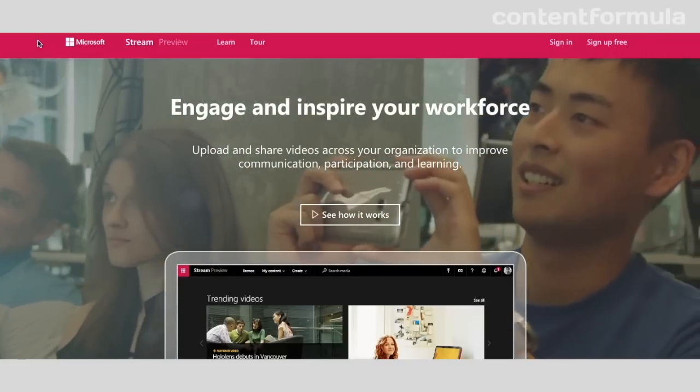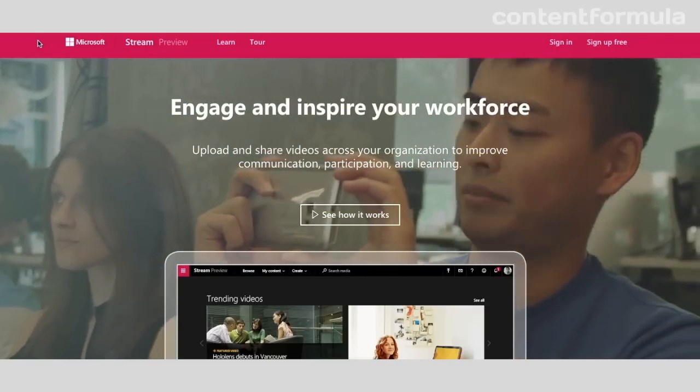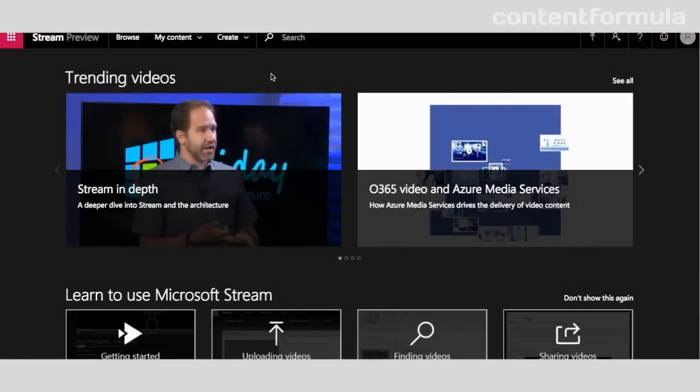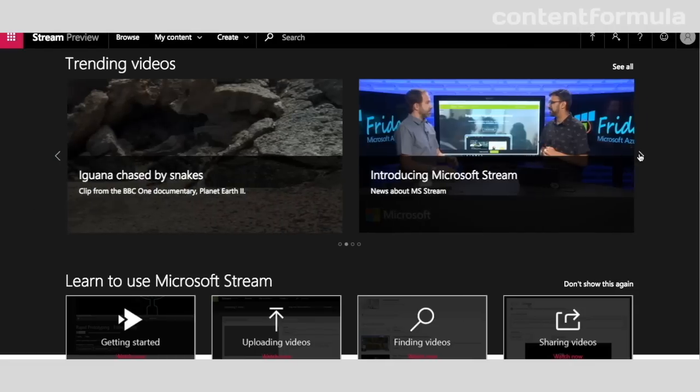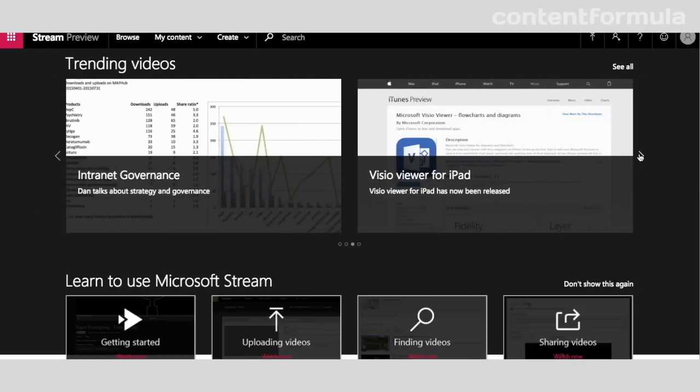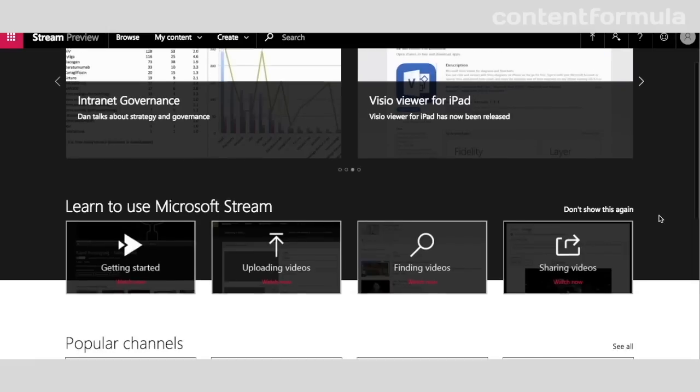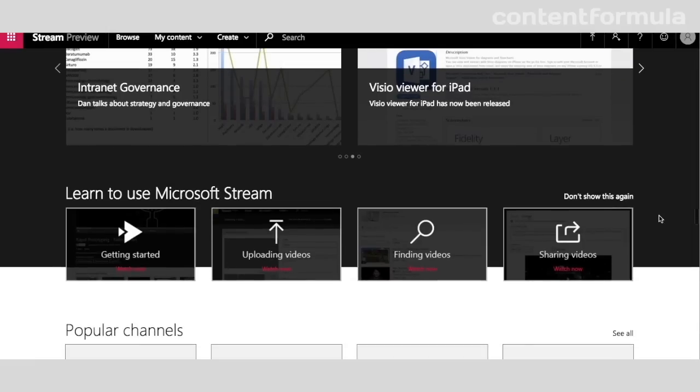So here's the Stream homepage, and it looks very similar to Office 365 Video. We have the trending videos at the top here, so these are ones where there's been most interactions with recently—likes and comments. That's in a carousel, so you can go through those. Since Stream is new here, we've got some instructions on how to use Stream, but you can get rid of those so they don't appear in the future.